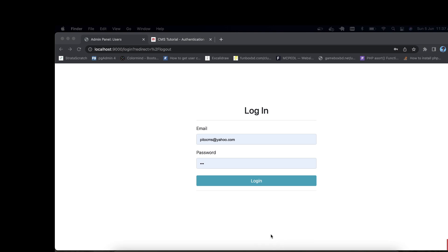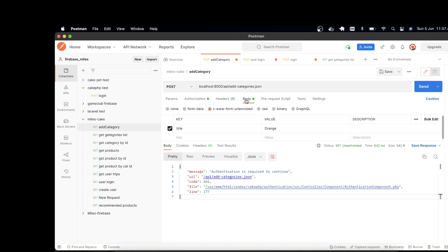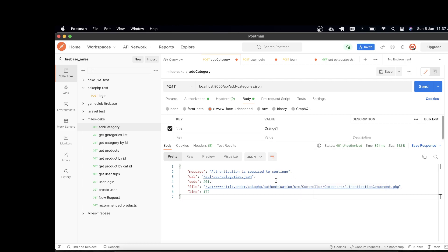Let's see an example of what we are going to do. I'm in Postman and you can see here is an API endpoint to add category. In this link I'm sending a request with some request body — a title, and the title is 'orange' — and I'm sending a POST request. After sending the request, you see that the response body returns a 401 Unauthorized error, telling us authorization is required to continue. The main cause for this error is that I'm not an authenticated user to save a category, so before adding a category I have to log in.